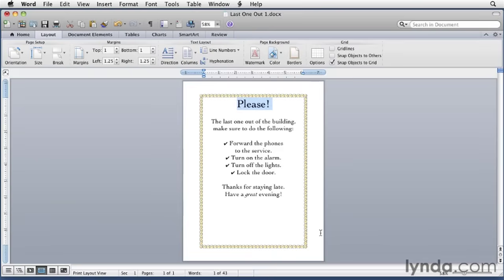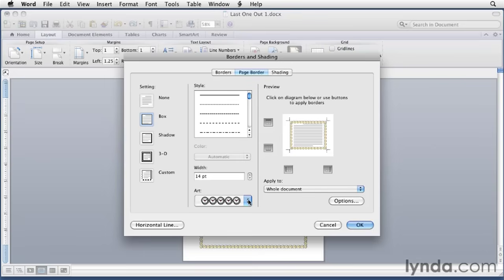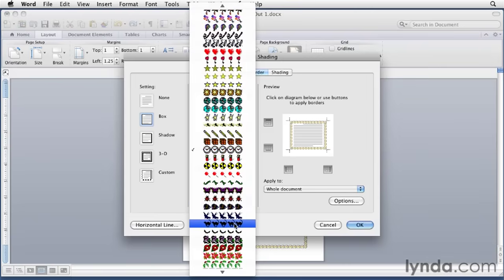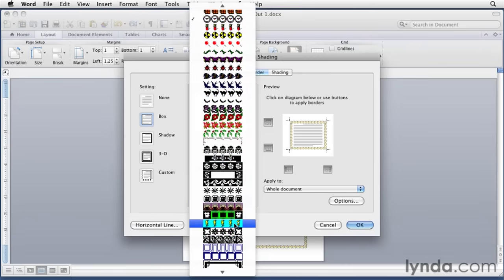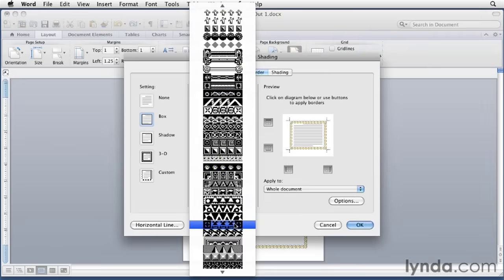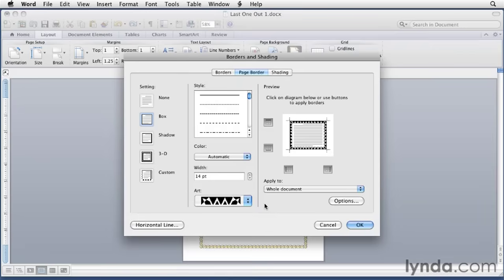Now if you don't want to use color, you can choose different options from that art menu. Just select the art menu again. Scroll down, and you'll see a whole bunch of borders that are in black and white, including a couple of really nice art deco ones. So choose one that you like.